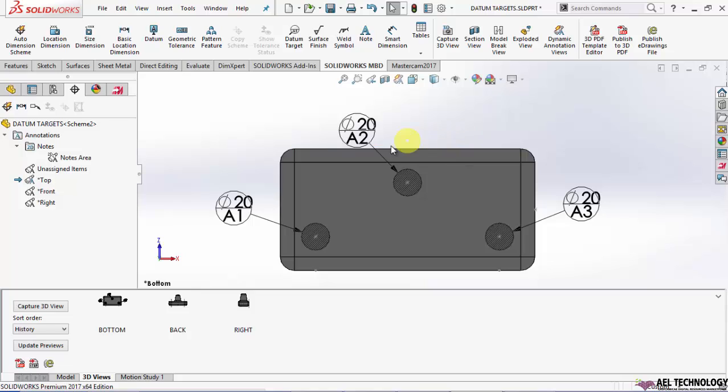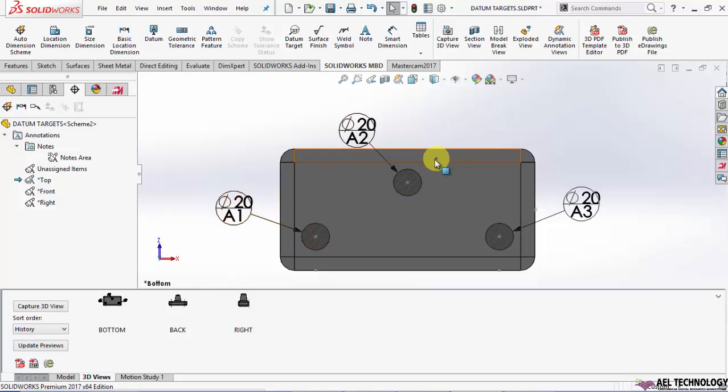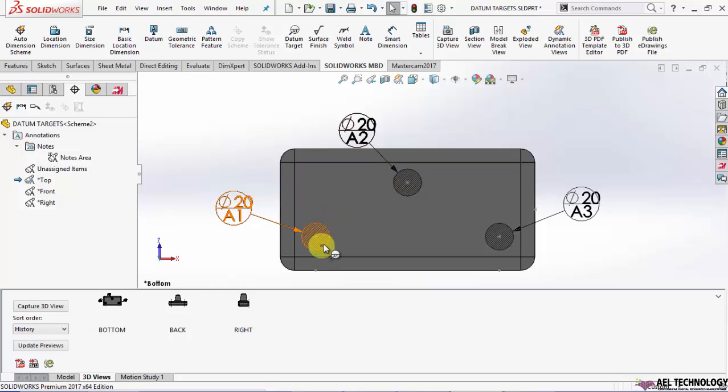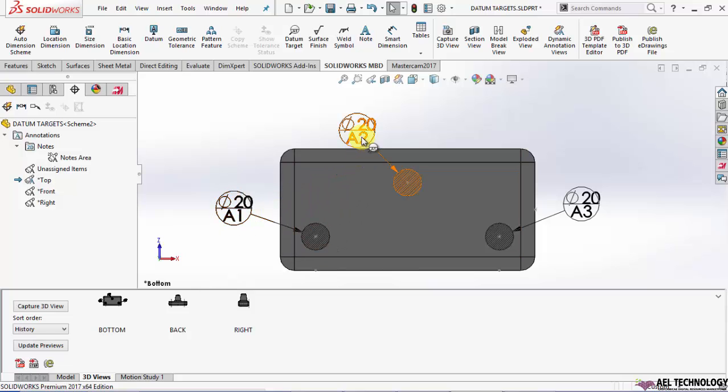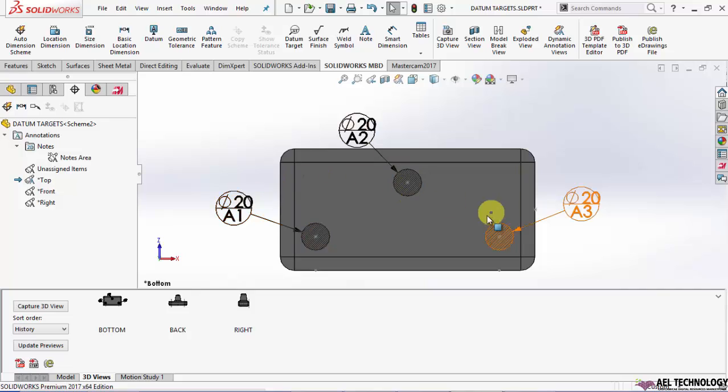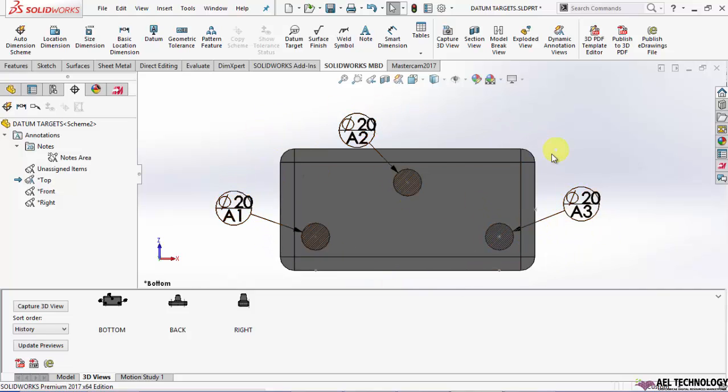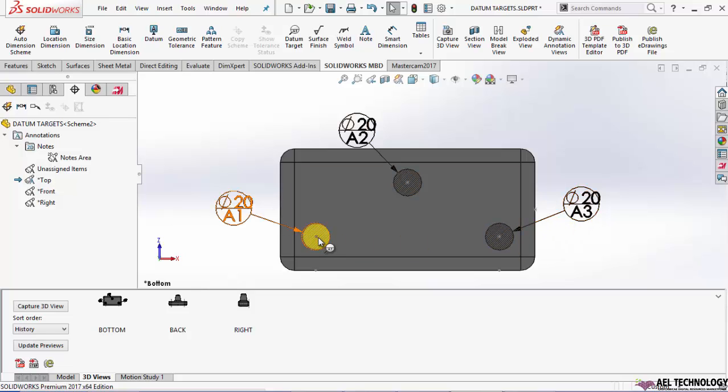Now in this particular view, we have defined datum targets with the area of diameter 20, and we have numbered these datum targets. And the combination of all these three areas will be used to define datum A.